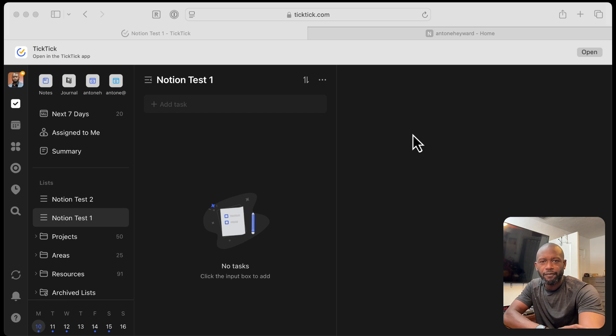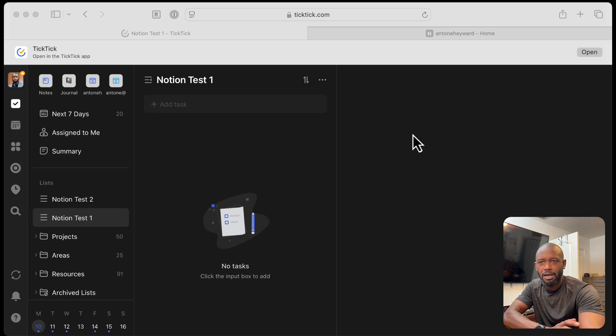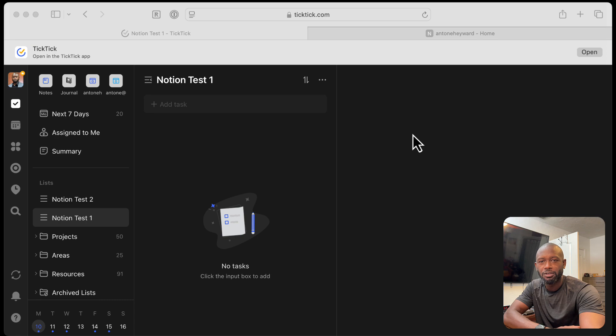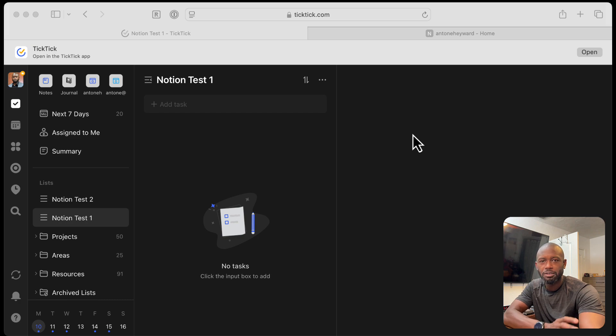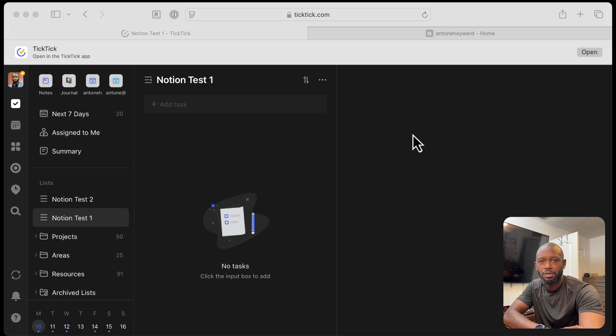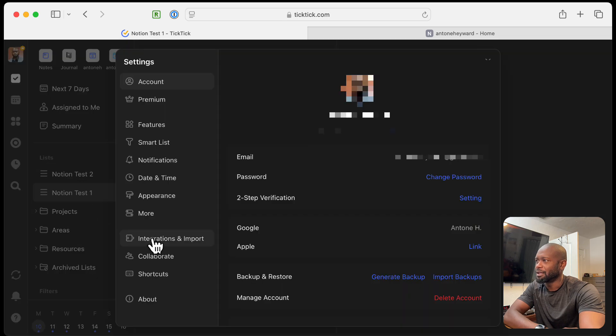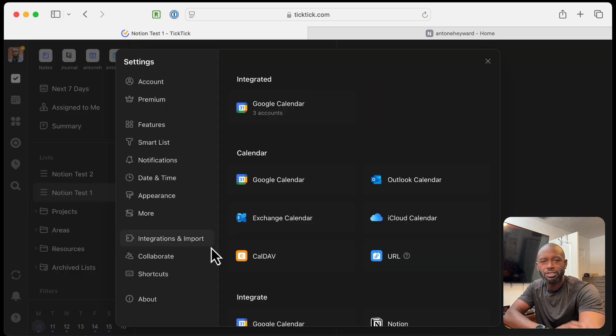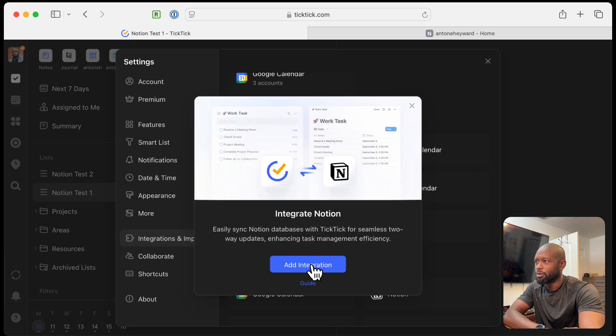The integration is fairly simple to set up, but I did run into some issues as I was setting it up. So hopefully I'll show the issues that I had that I ran into. I was able to reproduce the actual problems that I was having before. So let's go ahead and set this up. Let's go through the settings and then into the integrations and import. If we scroll down to integrate, we'll see Notion here. We'll click on that.